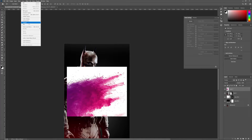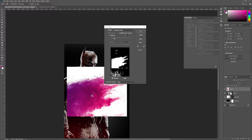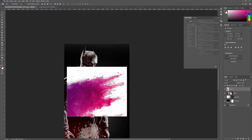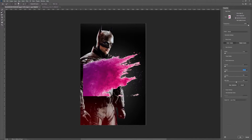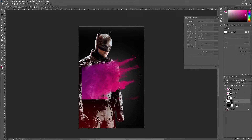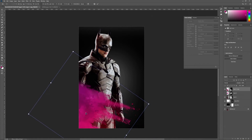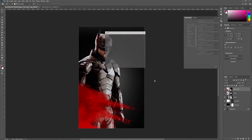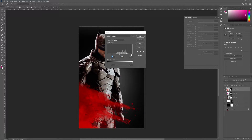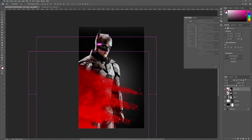Then I added the color splash and selected it with Color Range, and used the Fine Edge tool to make the selection better. With Hue and Saturation, I make the red splash, then I start to place them in a good position.